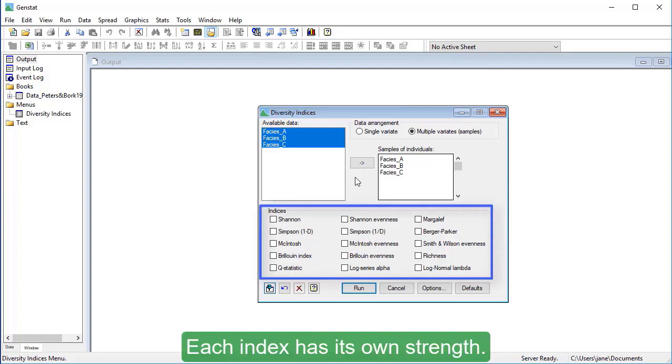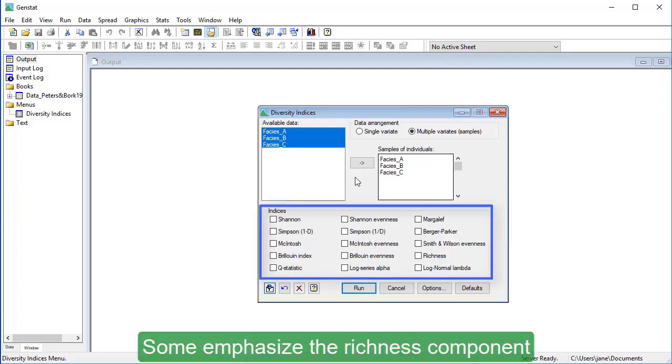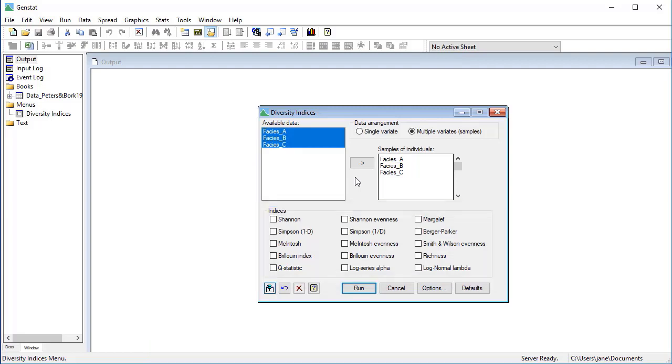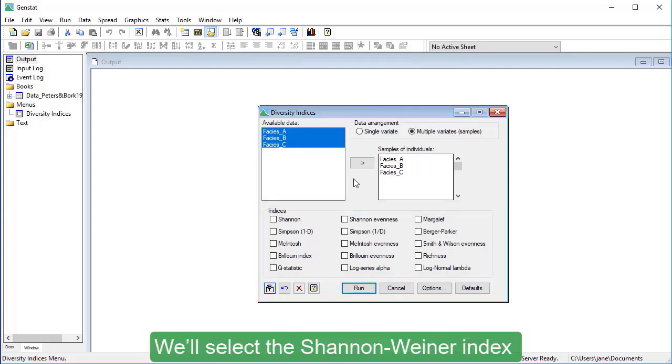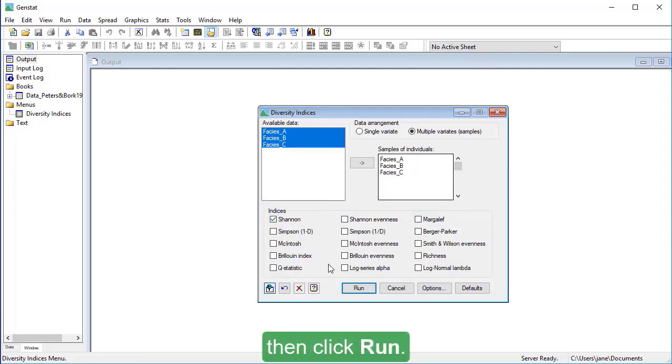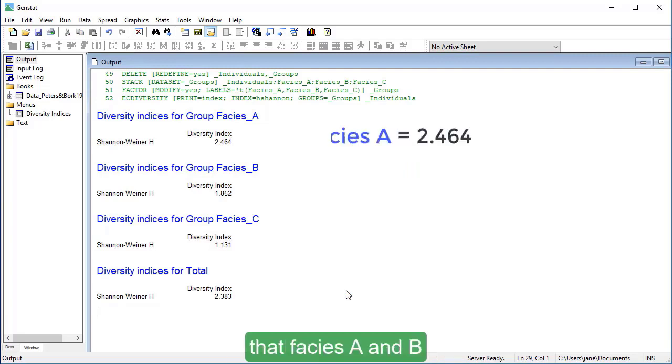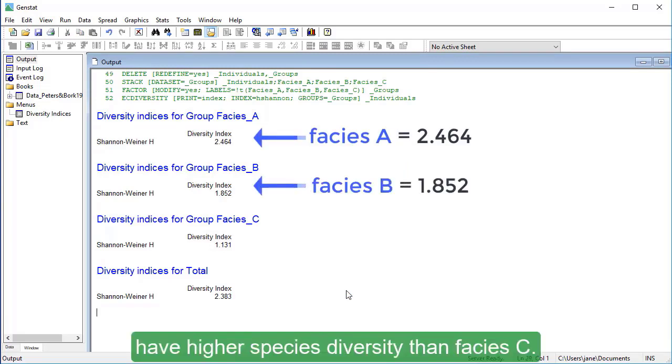Each index has its own strength. Some emphasize the richness component whilst others emphasize the evenness. We'll select the Shannon-Wiener index, then click Run. In the output, we can see that facies A and B have higher species diversity than facies C.